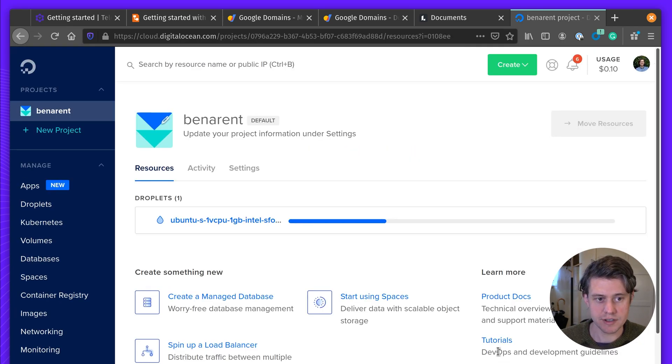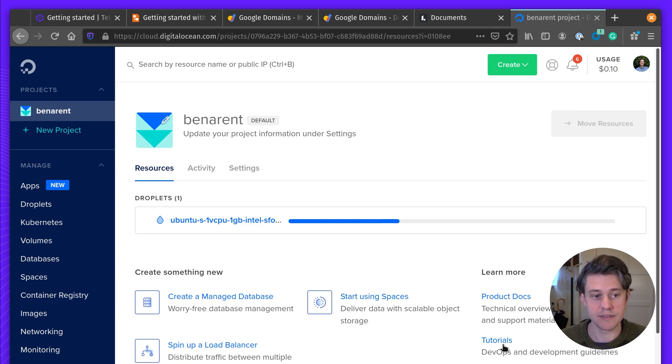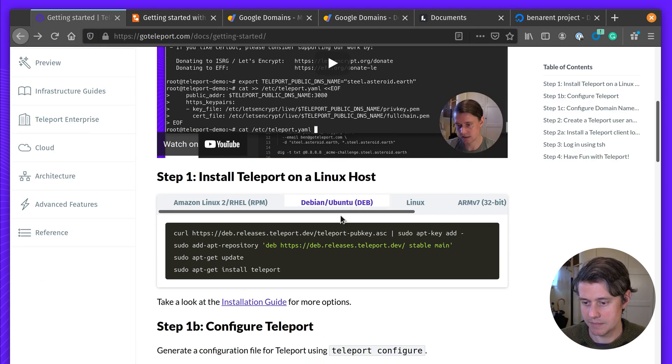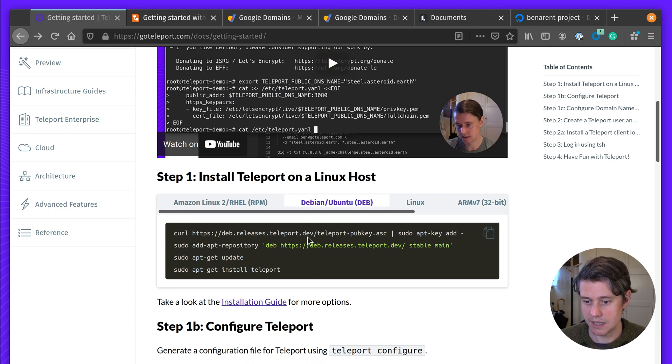If you're interested in using Terraform, I have another video on that. Okay, so we're going to wait for this to bootstrap and install.